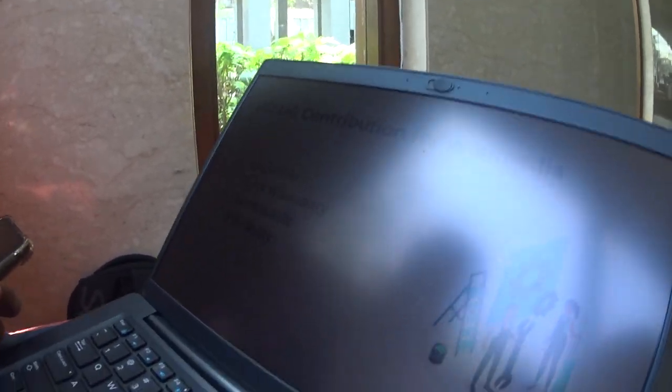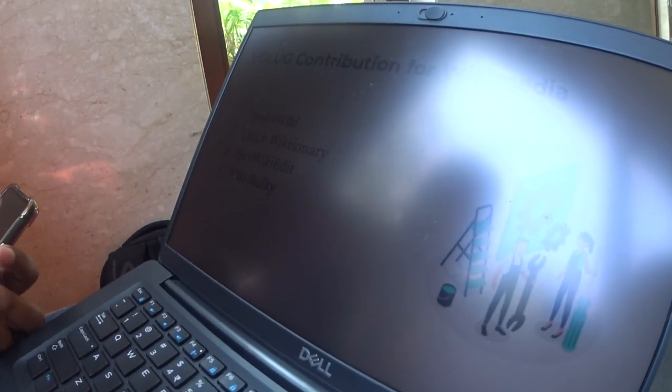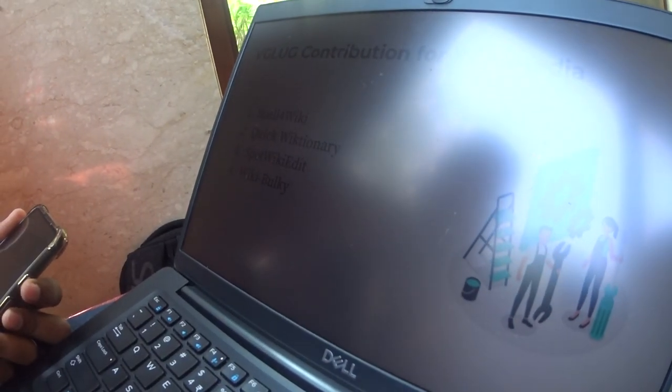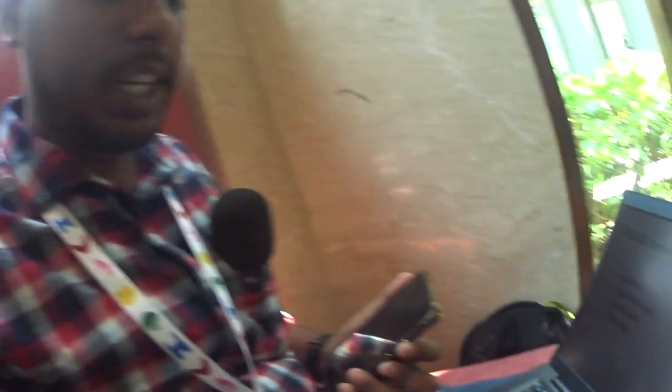The second app is Quick Wiktionary. When you are surfing any website and need the meaning of a word, you can double-click the word and get the meaning from Wiktionary.